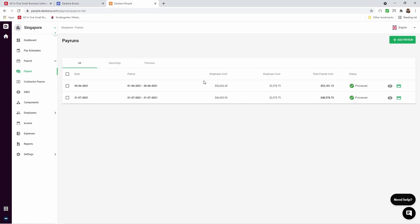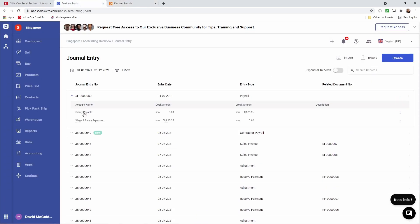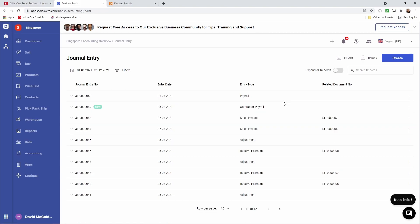Now let's go to Books and take a look at the Journal Entry. So inside here we can see the Journal Entry has been created. We can see the Salary Payable and the Wage and Salary Expenses and the Entry Date. And that was a quick look at connecting Pay Run to Deskara Books.